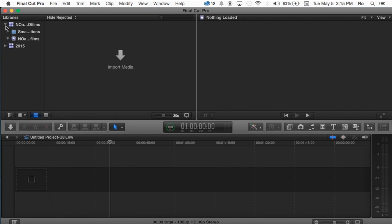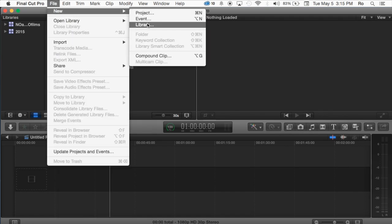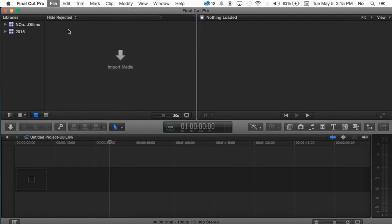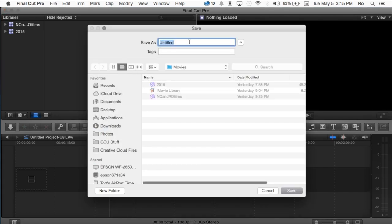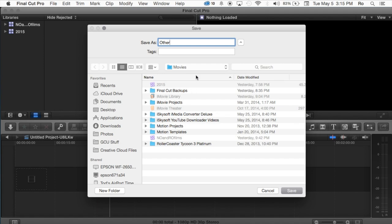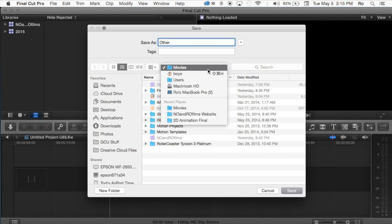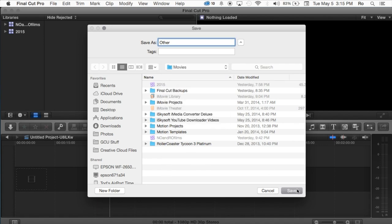So let's go ahead and minimize this and create our own library. What we're going to do is go to the very top and go to File, New, and I'm going to go to Library, and I'm going to name my library just Other, just for tutorial purposes. You can create yours and call it whatever you would like, and it will just save it in the default location, which should be somewhere under Movies within the Final Cut.